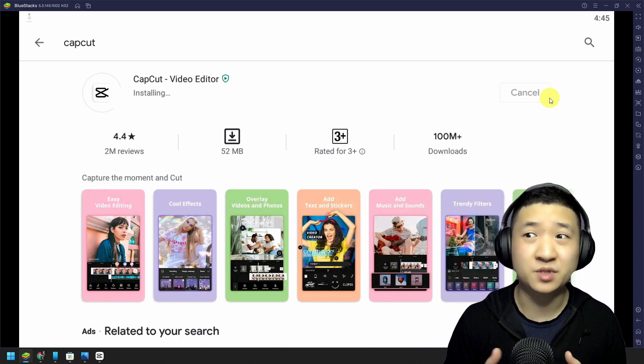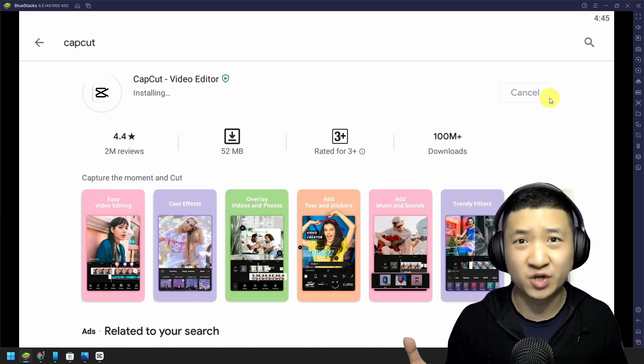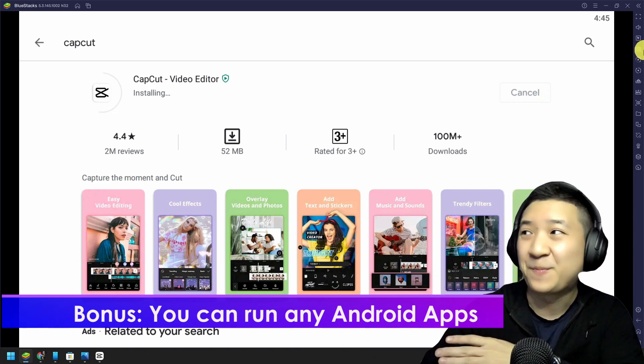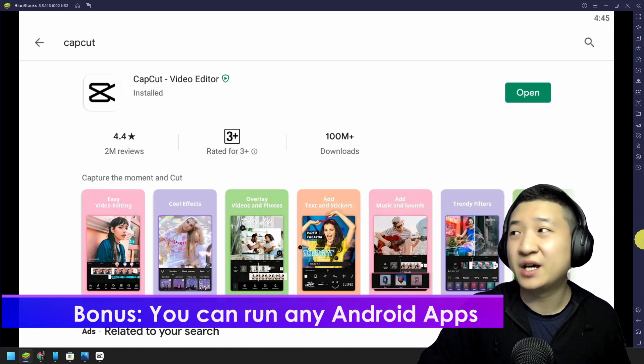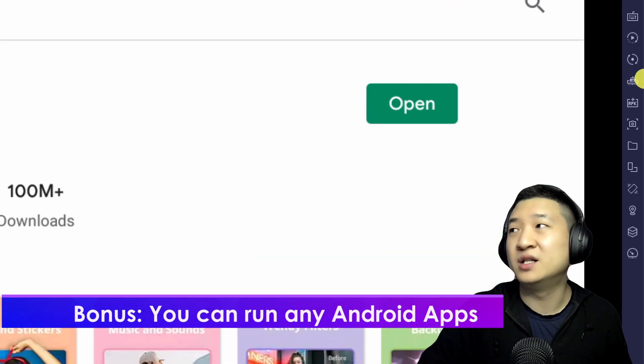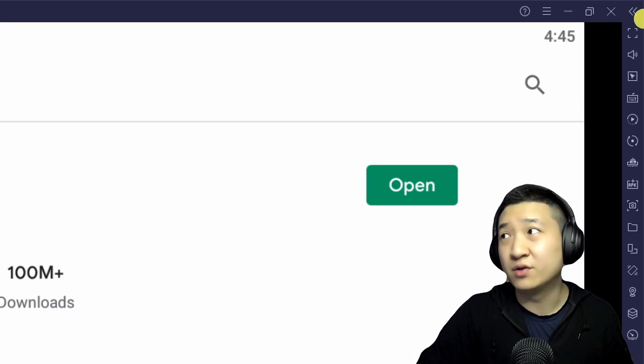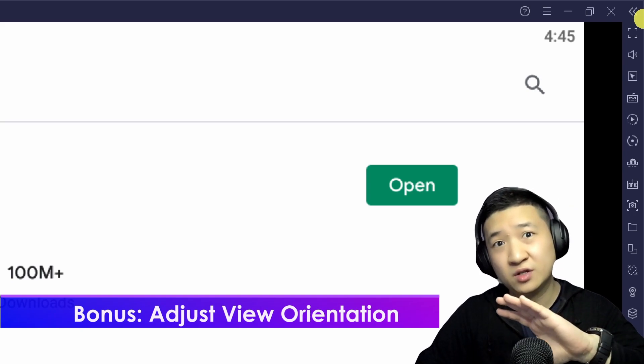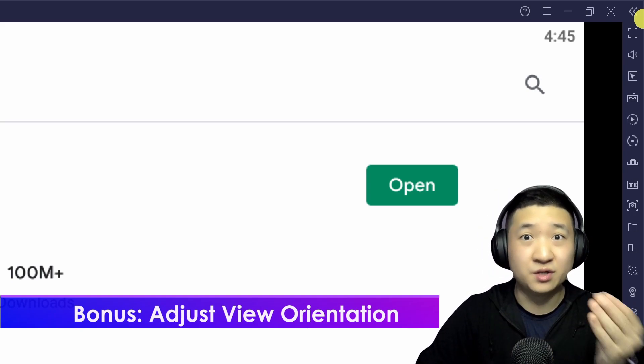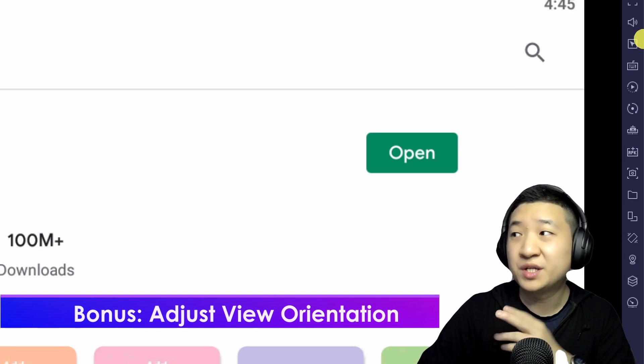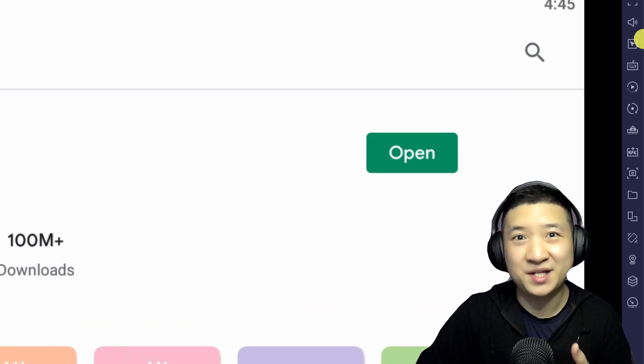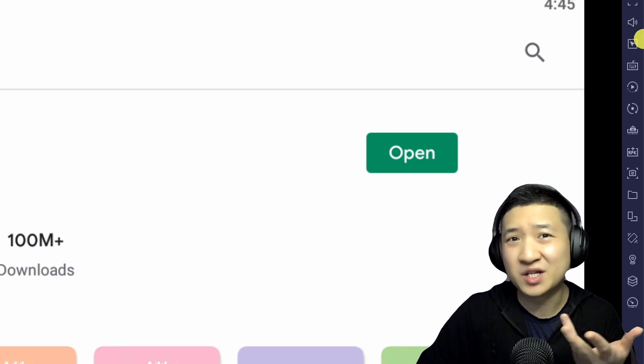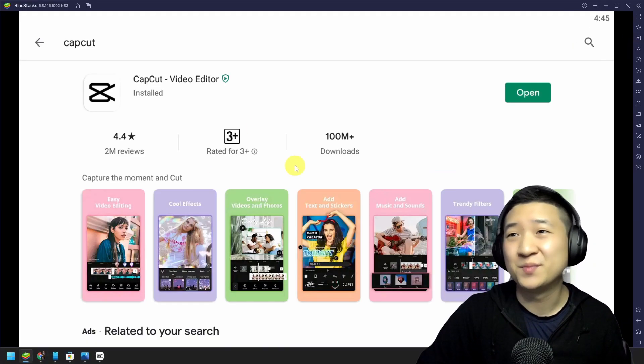And one thing for sure is with BlueStack you can run more than just CapCut. You can run eventually all Android apps here. And if you see this guy on the right hand side, there are lots of functions available as well, including you can twist the layout from horizontal to vertical. You can even set your location if you want to test out some location, you know, the location feature in your apps and so on.